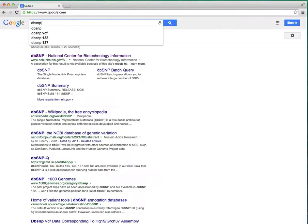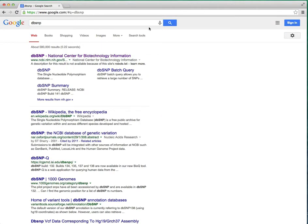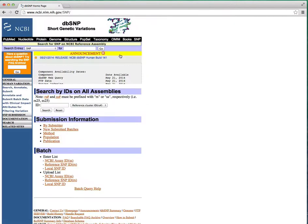To get to the dbSNP website, search Google. It should be your first hit. The dbSNP name is a bit misleading because it does contain more than SNPs. As the home page says, it contains short genetic variations.